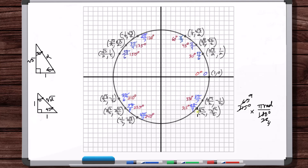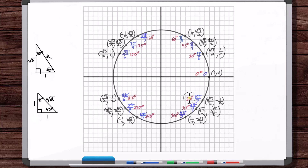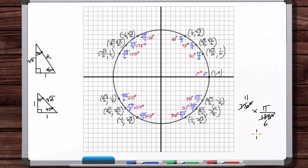The 60° reference angle point in the fourth quadrant is (one-half, −root 3 over 2). This is 30 degrees past 270, giving 300 degrees, which in radians is 5pi over 3.